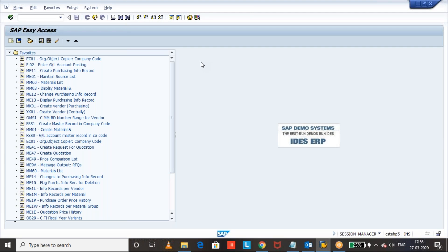If you know the background of Retainable Transport Packaging, whenever you procure materials, the vendor can provide you Retainable Transport Packaging Materials. The packaging material has a cost and the vendor needs the same packaging material back to his location so that he can refill the material and provide it again.